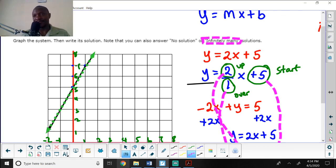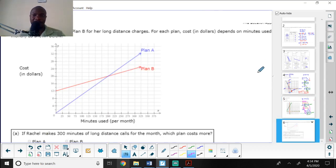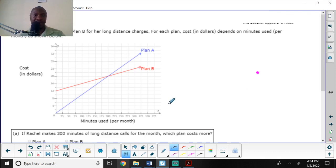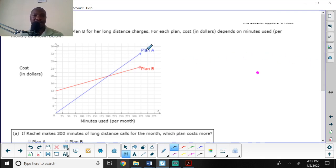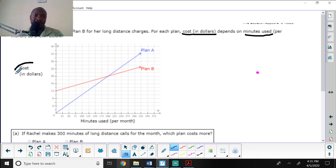So the answer here is infinitely many solutions. Now let's look at the last question. Rachel can choose plan A or plan B for her long distance charges. The cost in dollars depends on the minutes used per month, as shown in the graph below.